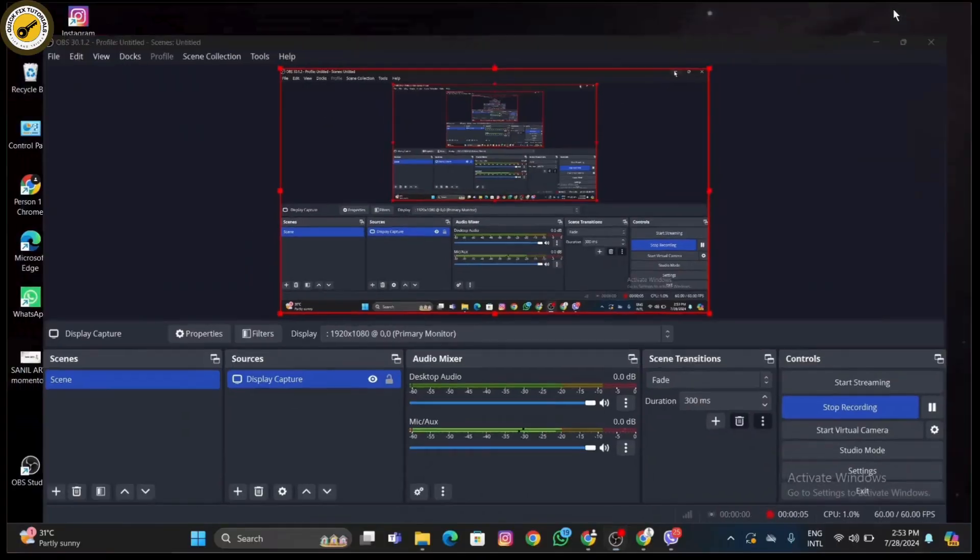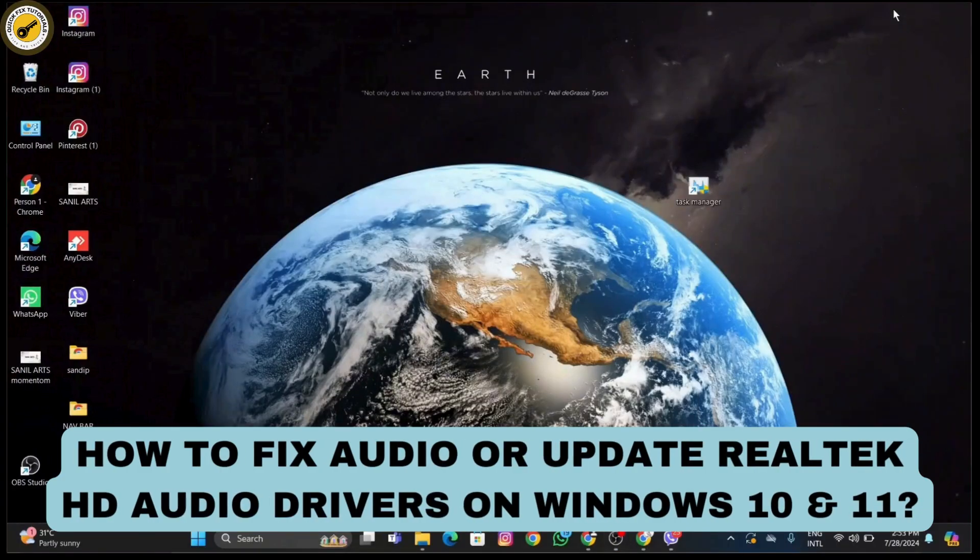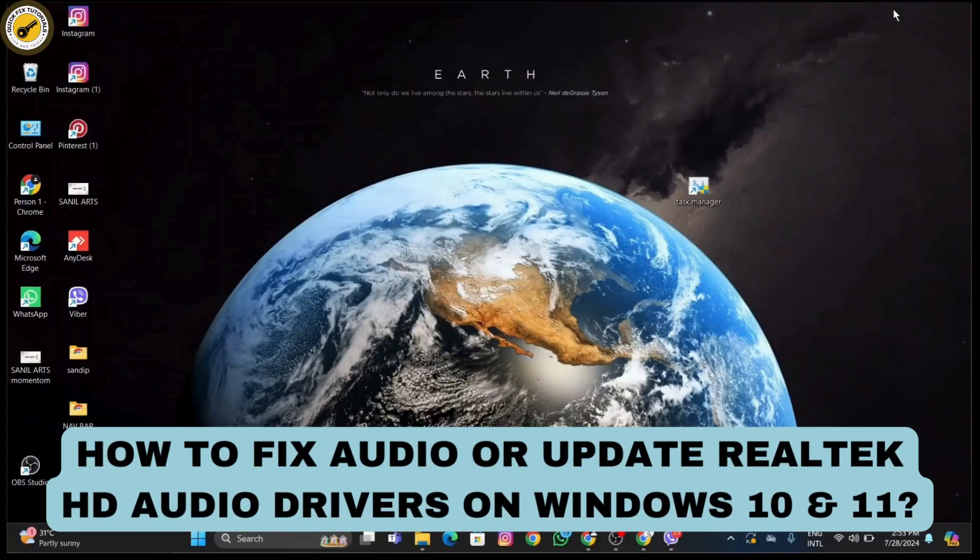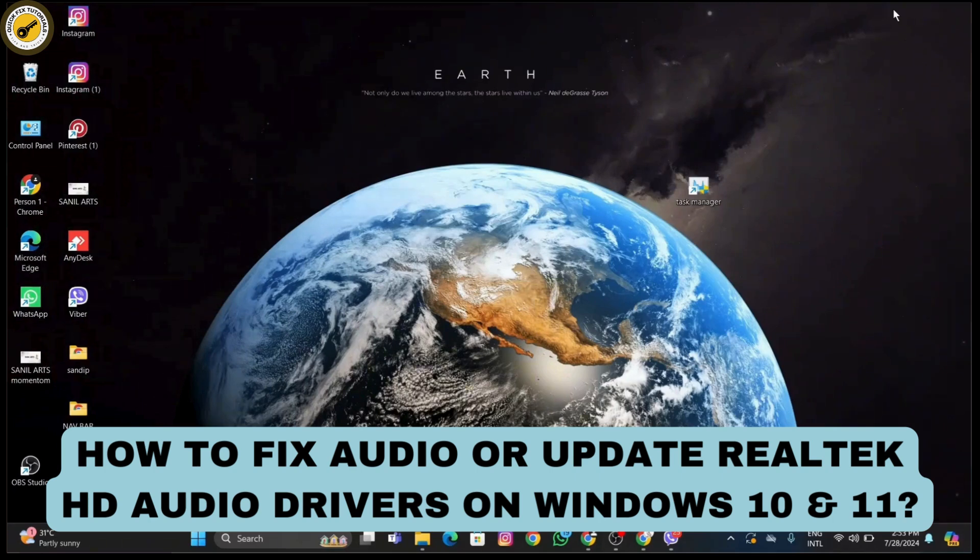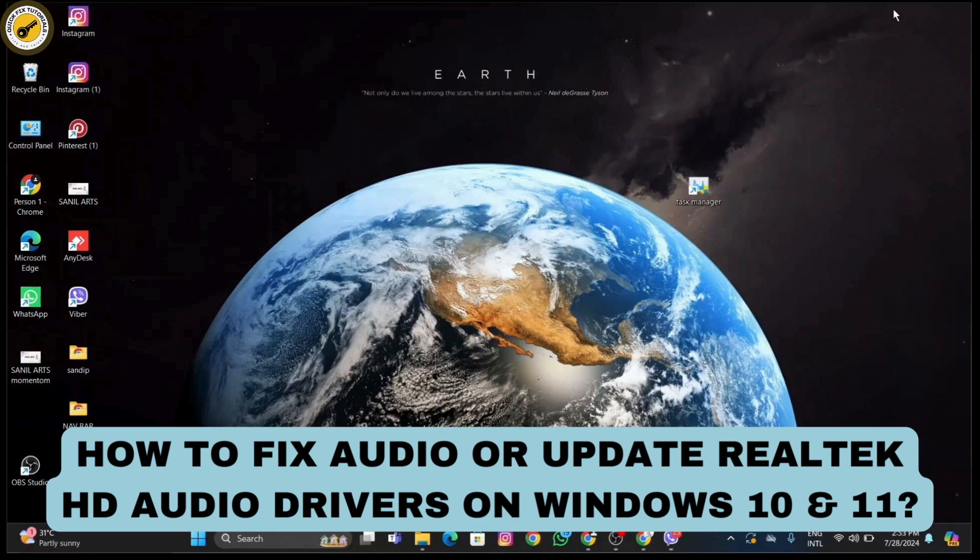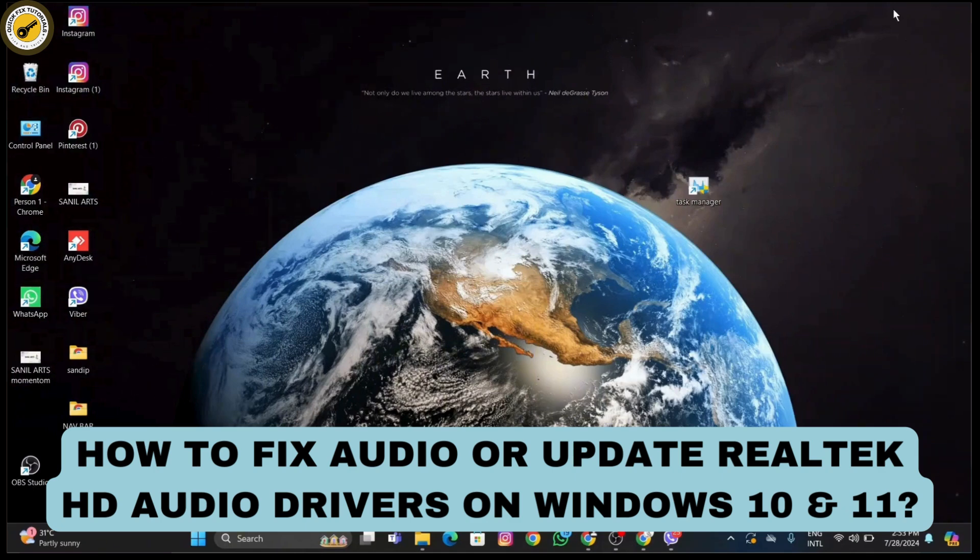If you're experiencing audio issues or just want to update your sound drivers, you're in the right place. Today in this video, I'll walk you through how to update a sound driver, which is Realtek HD audio driver, on both Windows 11 and Windows 10.